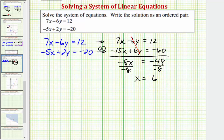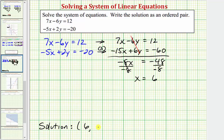Remember we're asked to give the solution as an ordered pair, so we know the first value of the ordered pair is x, which we now know is six. To find the second value, the value of y, we need to substitute six for x in either the first or second equation and then solve for y. Let's go ahead and use the second equation.